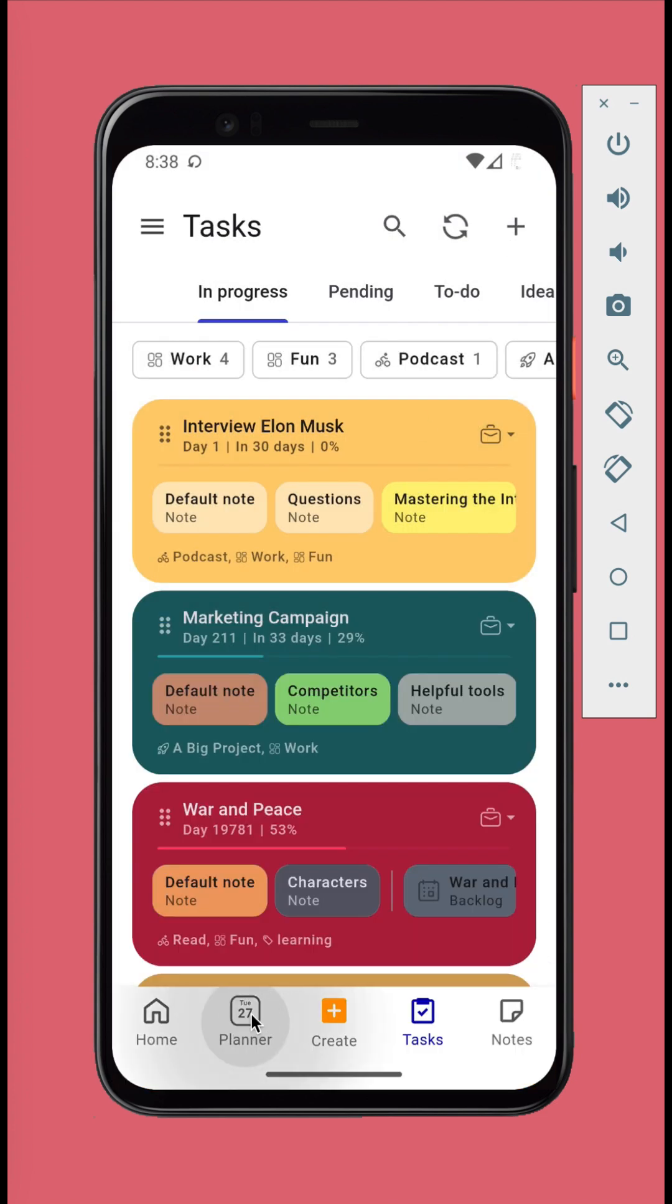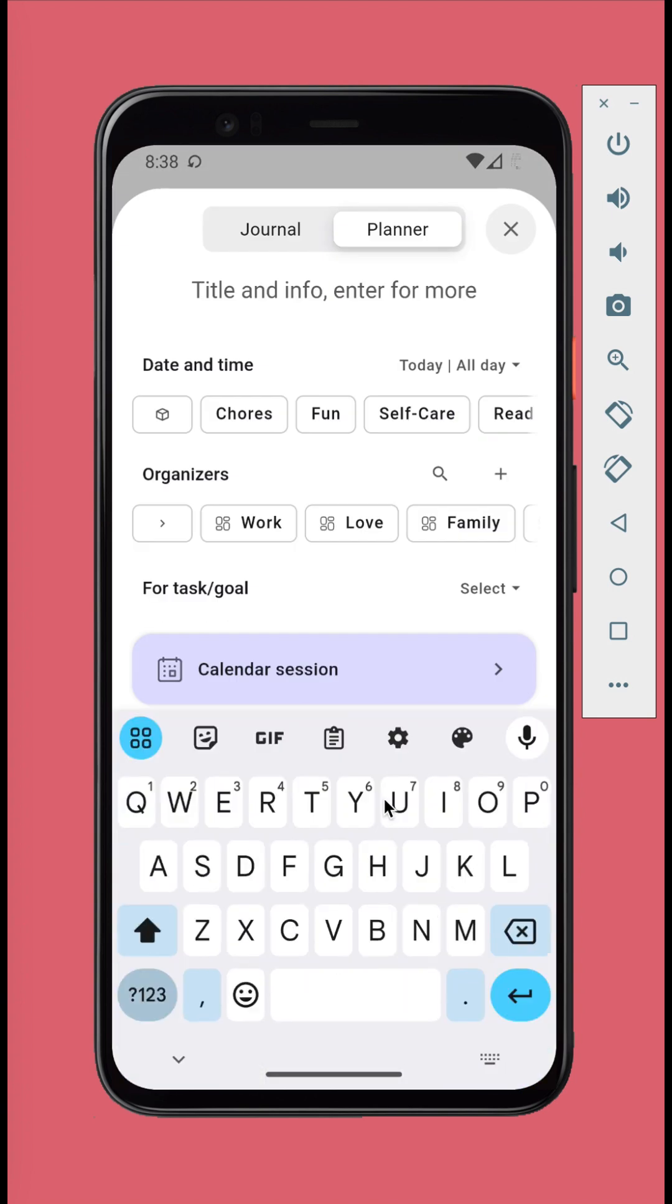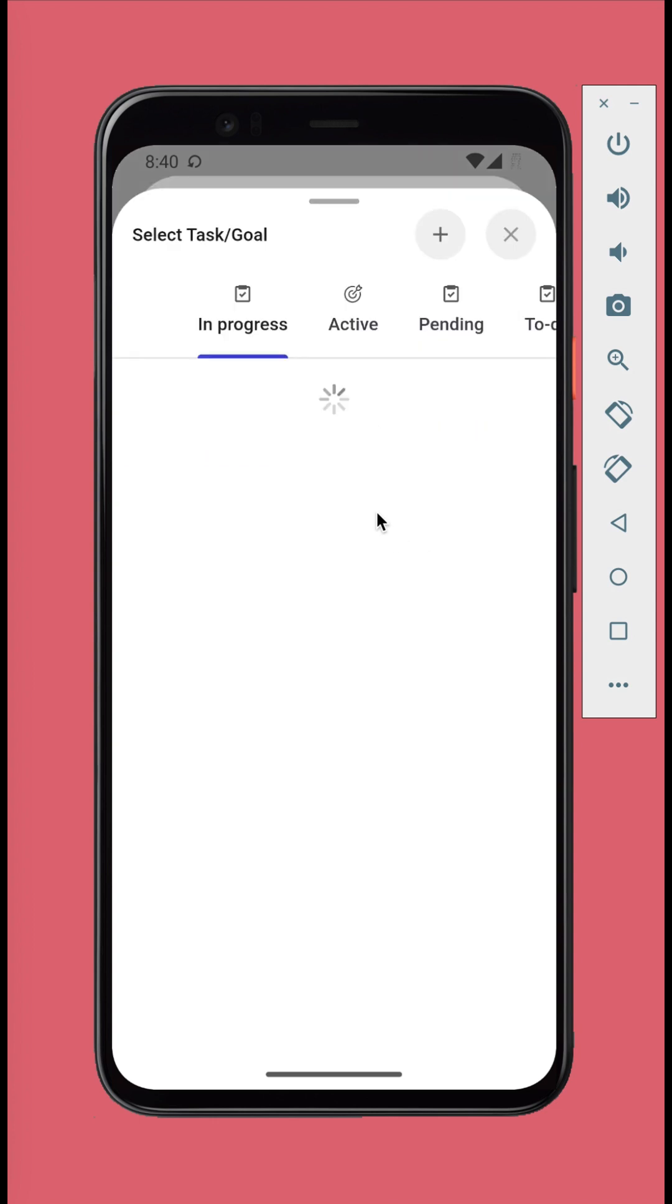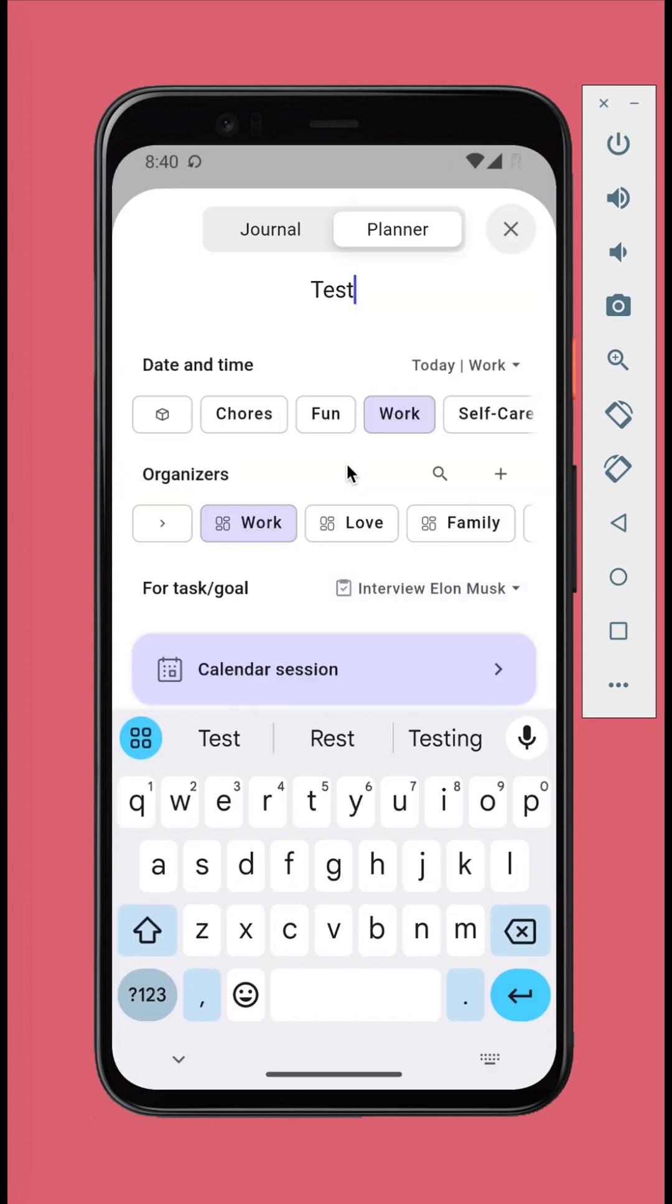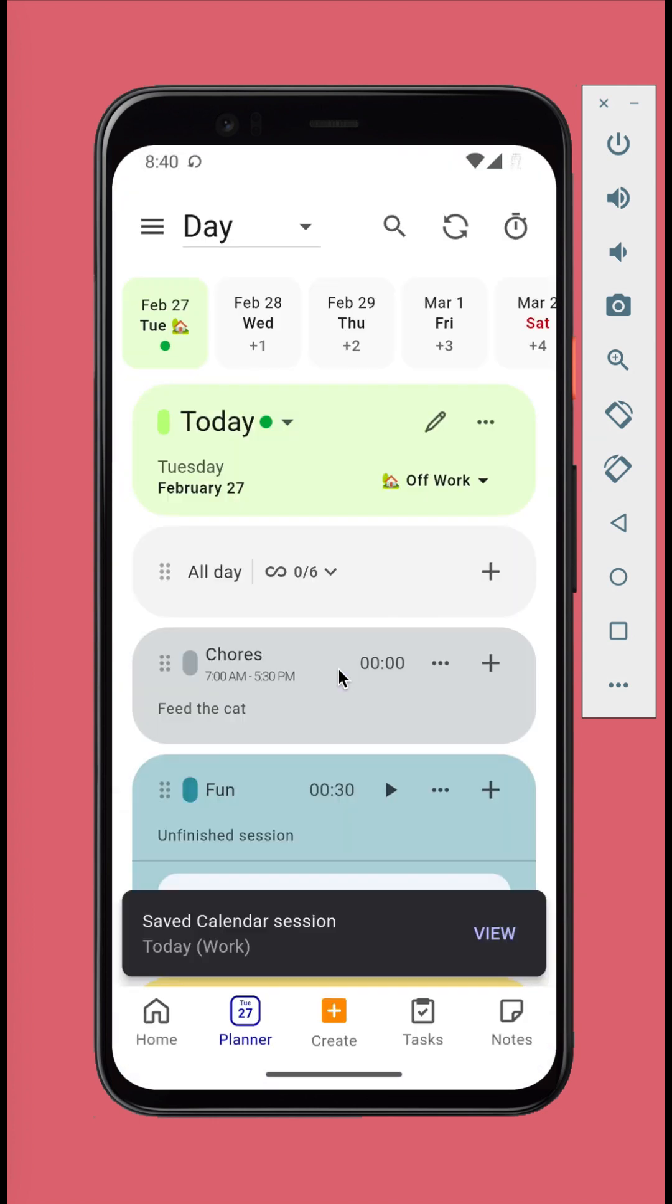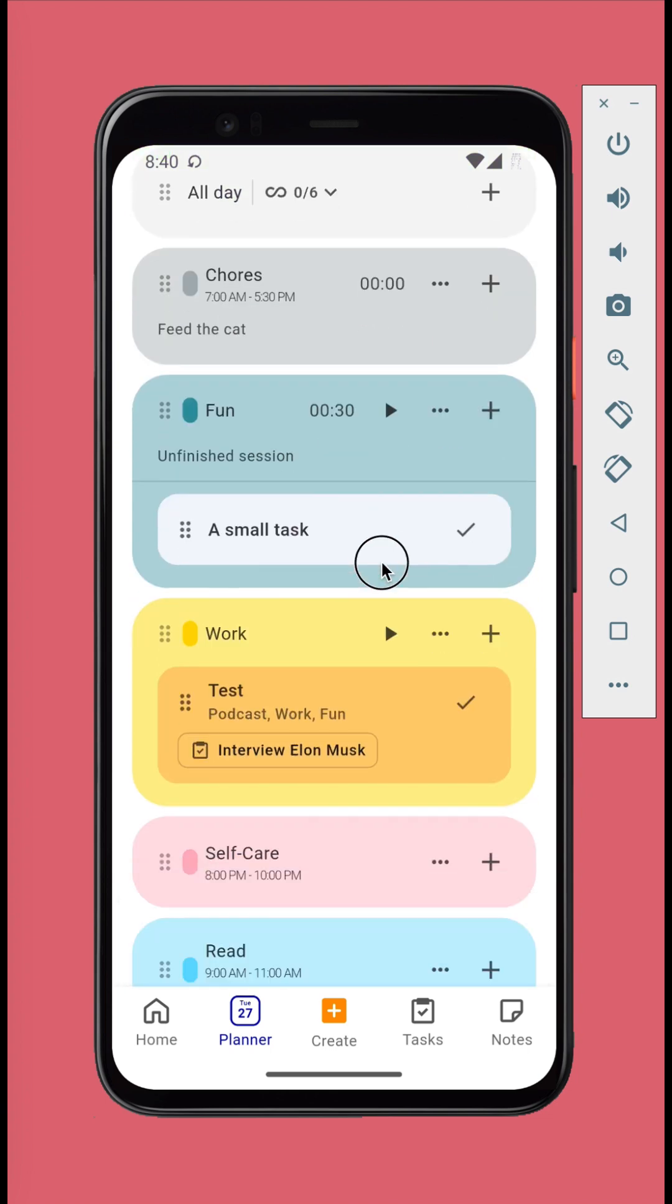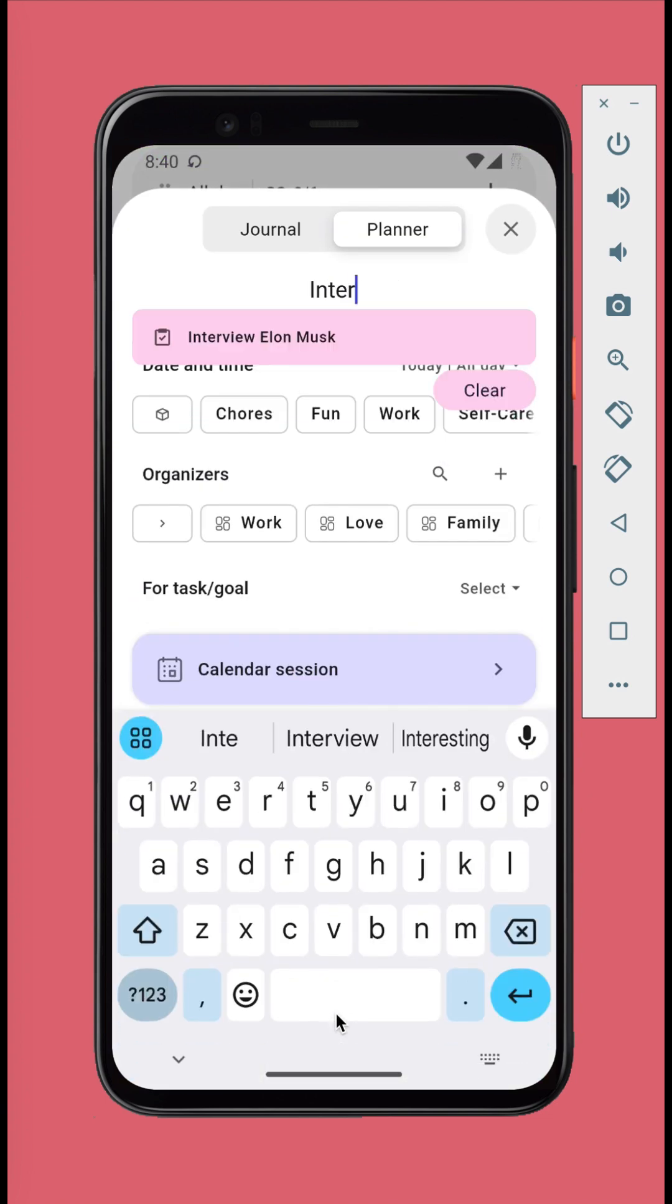You can also select the task when adding calendar sessions in the Add Calendar Session View or the Create Panel. Simply pick the task in the Task or Goal section, or type in the task name in the text input, and select the task.